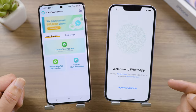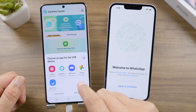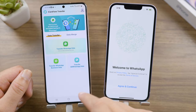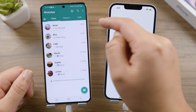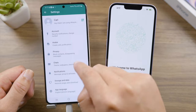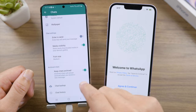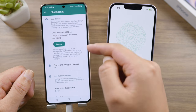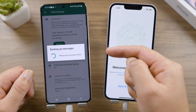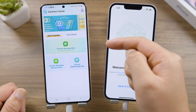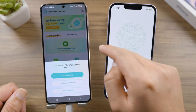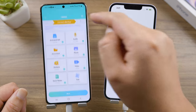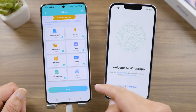Connect each device with a USB-C to Lightning cable and choose iCareFone as the app for the USB device. Now go to WhatsApp Settings, tap Chats, then Chats Backup. Make sure 'Backup to Google Drive' is set to Never, then tap Backup to create a local backup. Once done, switch to iCareFone, tap 'Transfer WhatsApp Data', select 'Android to iOS', choose the backup you just created, select the data types you want to transfer, and tap Next to continue.